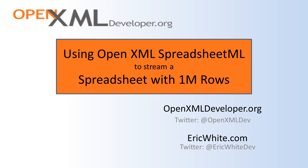The problem isn't so much one of speed of reading and writing. The problem is one of working set. If you're going to create a spreadsheet with a million rows in it, and you're going to create that in memory, either by reading it from some data source or by reading it from a spreadsheet with that many rows. In fact, if you have an average number of columns, say 8 or 10 or 12 columns, a one million row spreadsheet will have in excess of 20 million elements in it. It simply is too many elements.